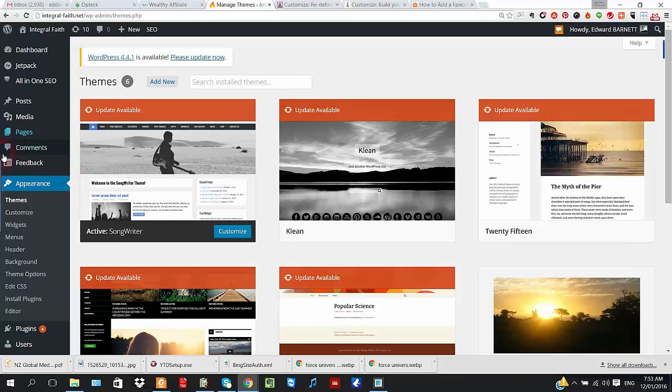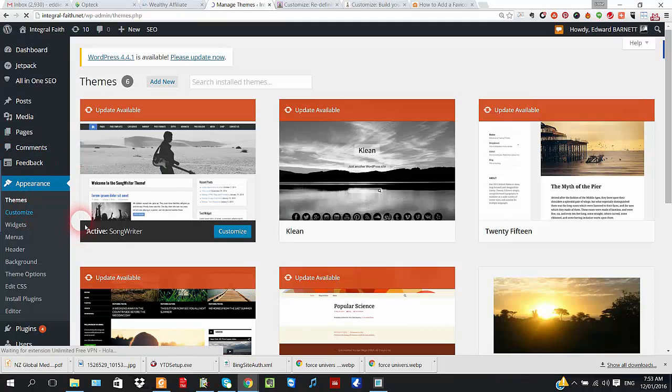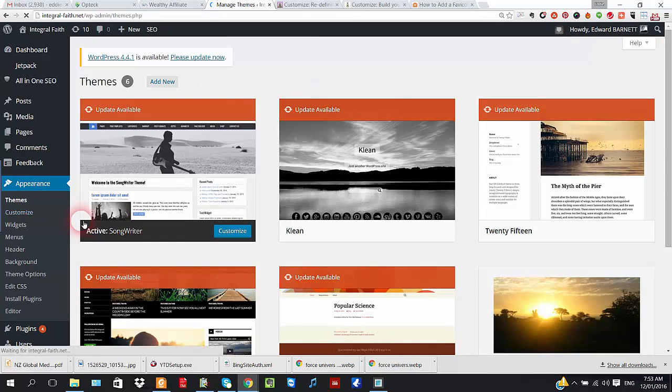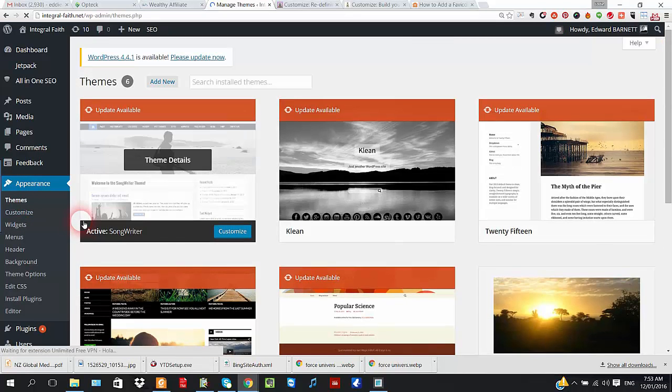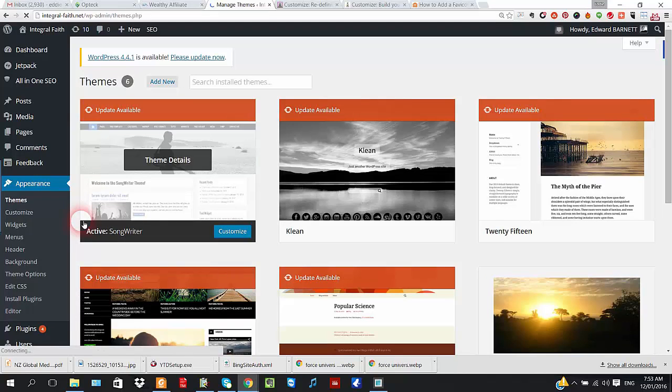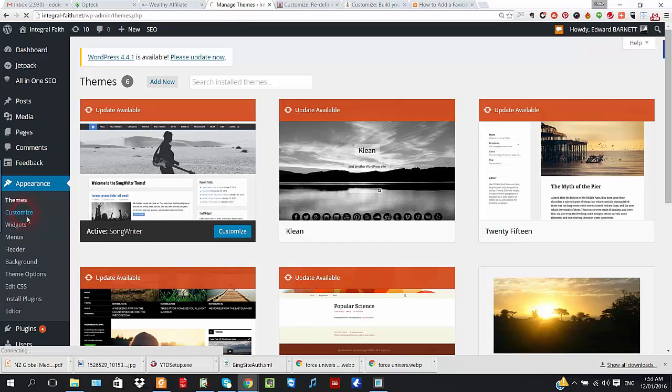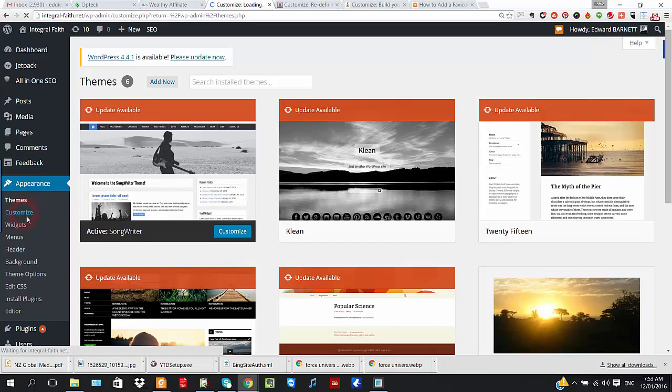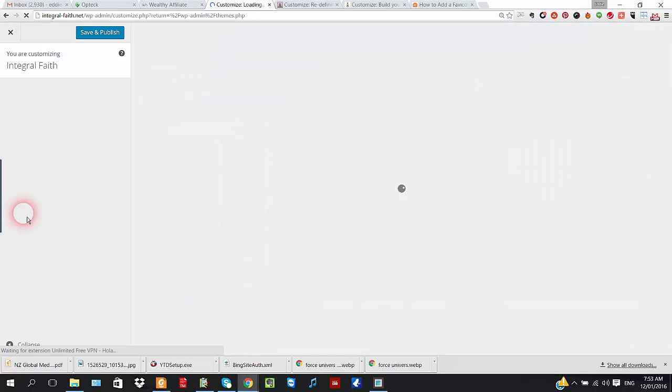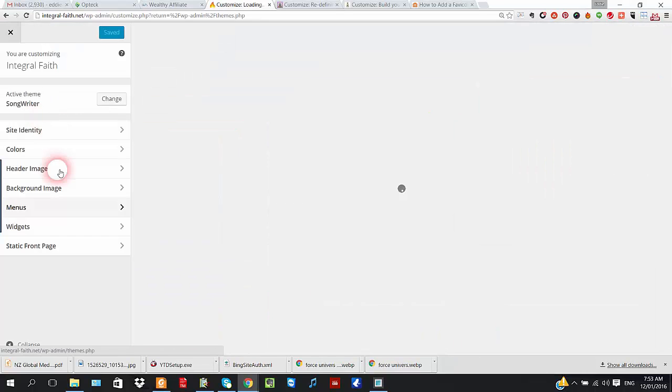Let's try it on this one, Appearance, Customize. Just waiting for it, Customize.